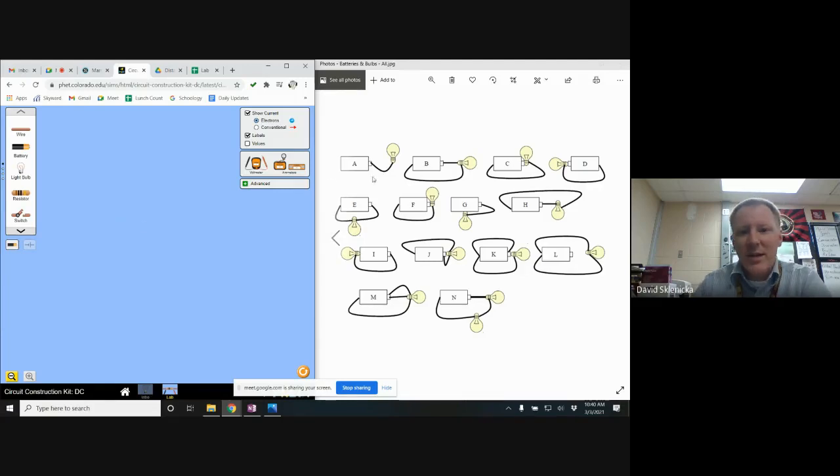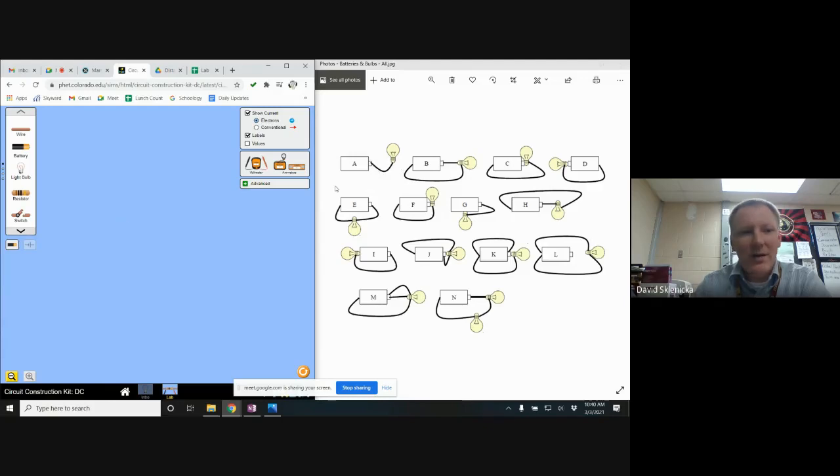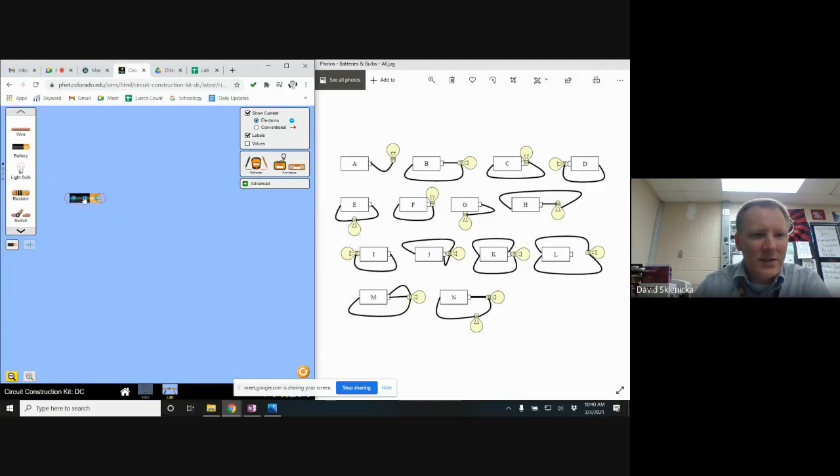I've got the diagrams up here on the right that are from the lab, and so I'm going to start with letter A here. I can see I've got one battery here, I've got a wire and I've got a bulb, so I'm going to go over, click on these pieces and drag them out. So battery, a wire and a bulb.